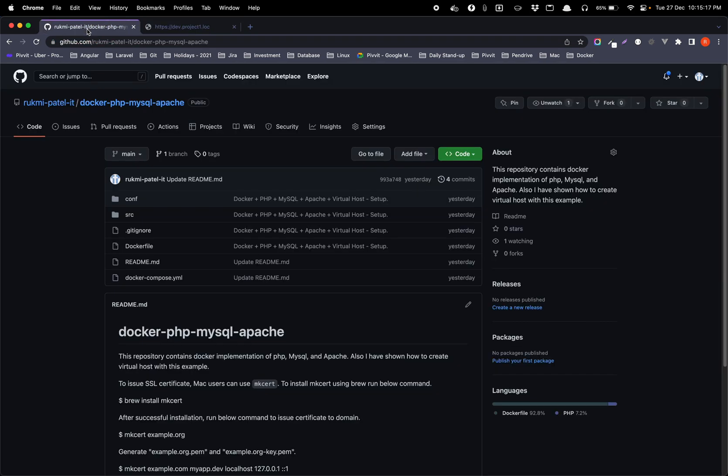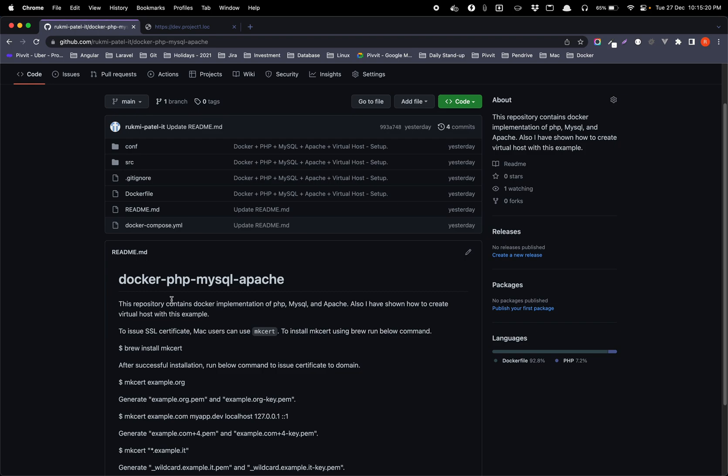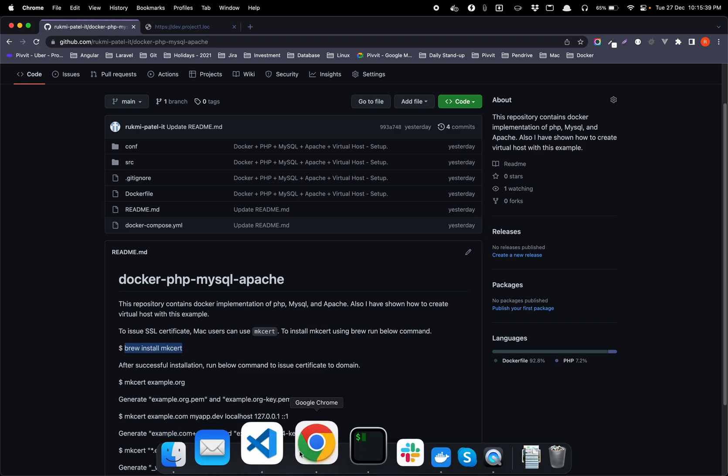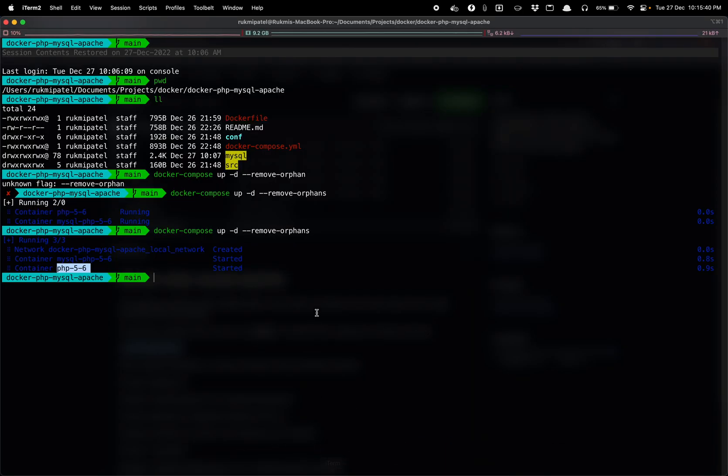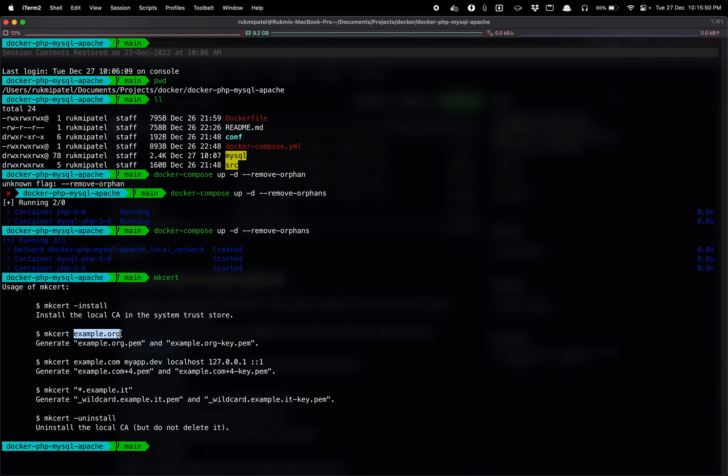One more thing that remains in this is how to issue a certificate. So for that I'm using Mac and for Mac we have a one dependency available that is mkcert. You can install that by very simple command. I already have that installed in my local, mkcert.